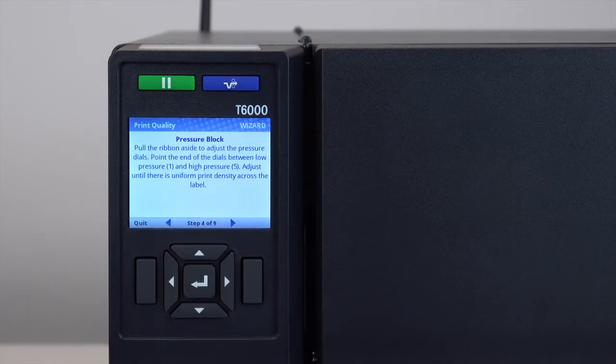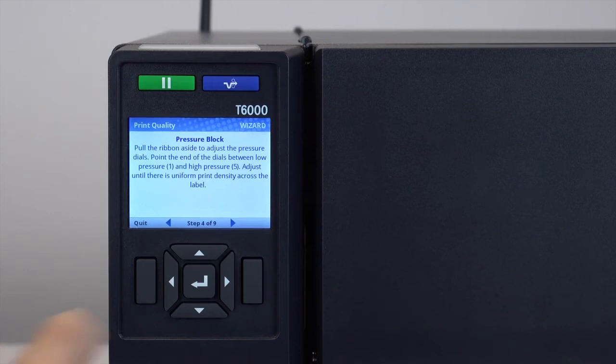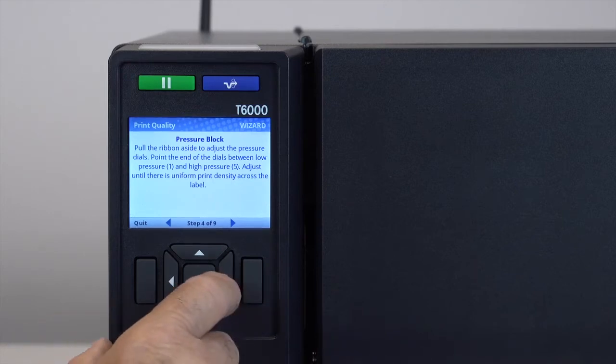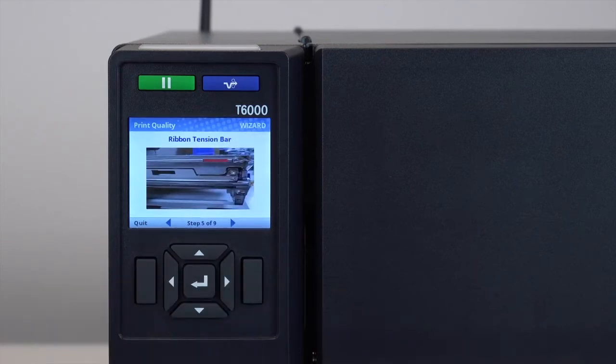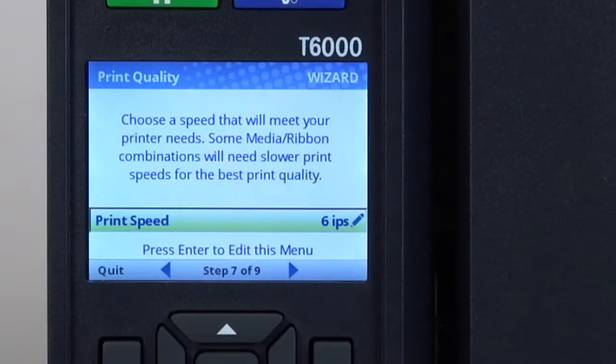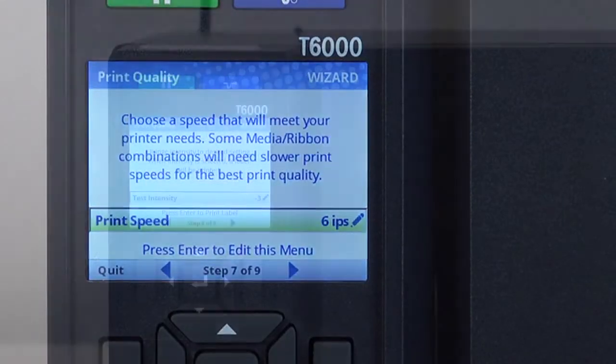The print quality wizard guides users through print head pressure settings, media and ribbon compatibility, ribbon tension bar adjustment, print speed, and print intensity.